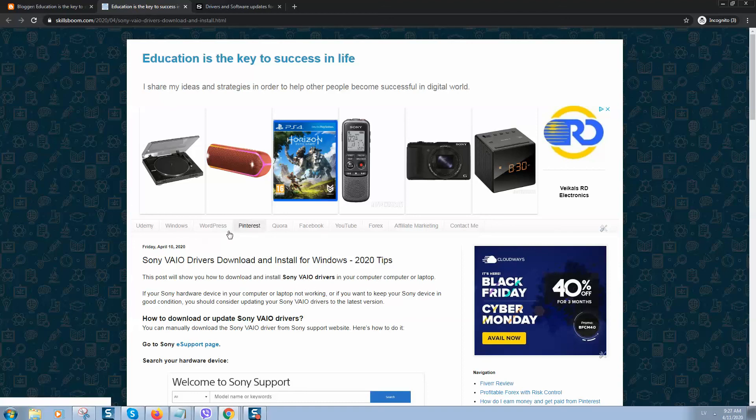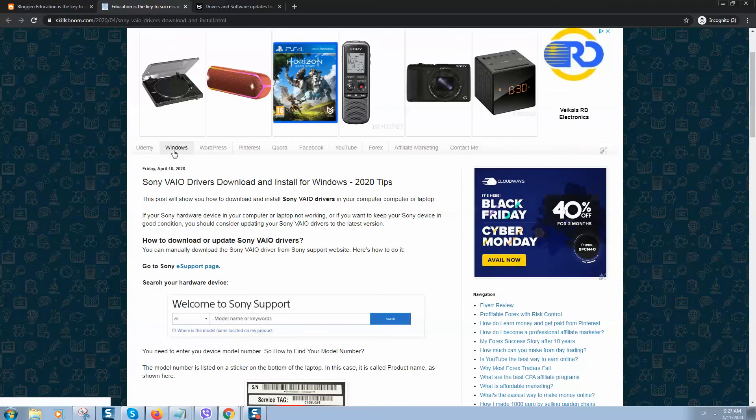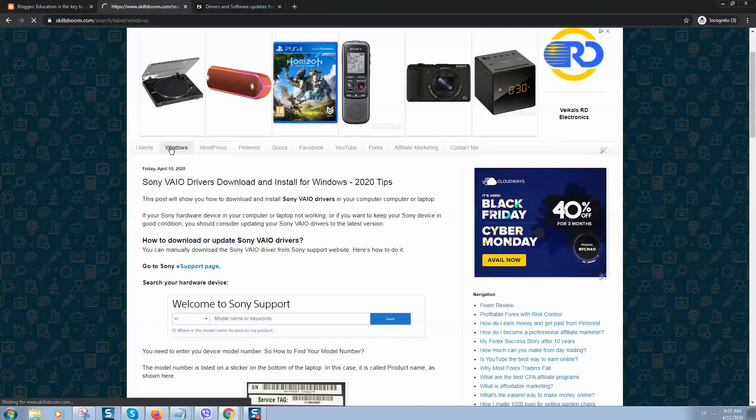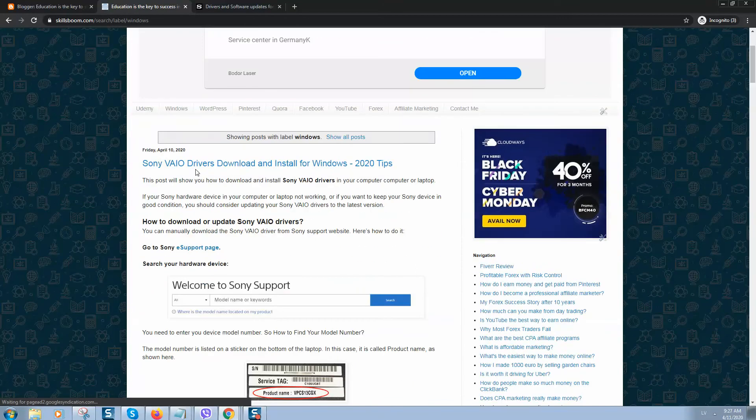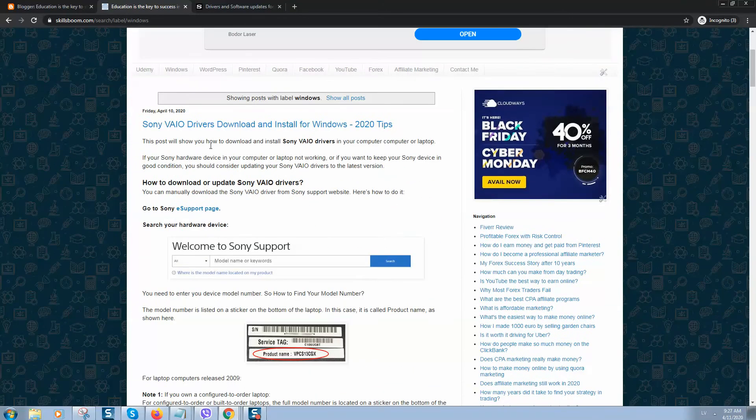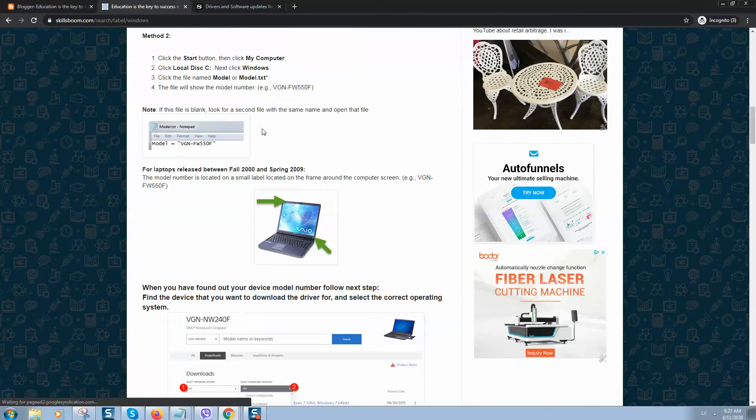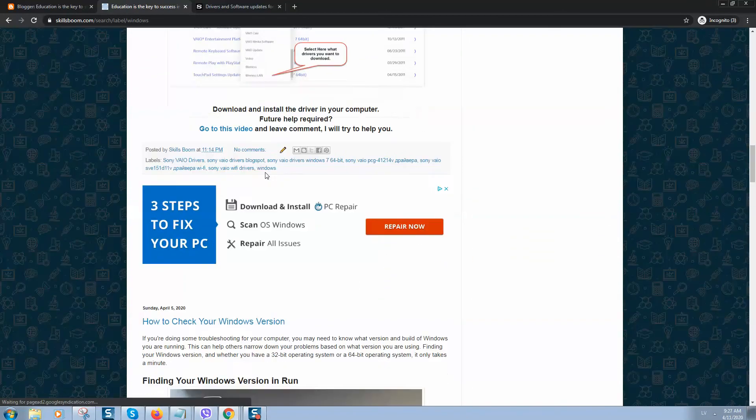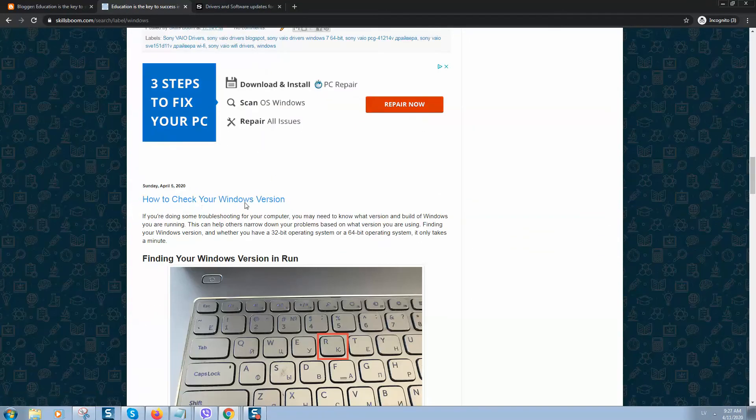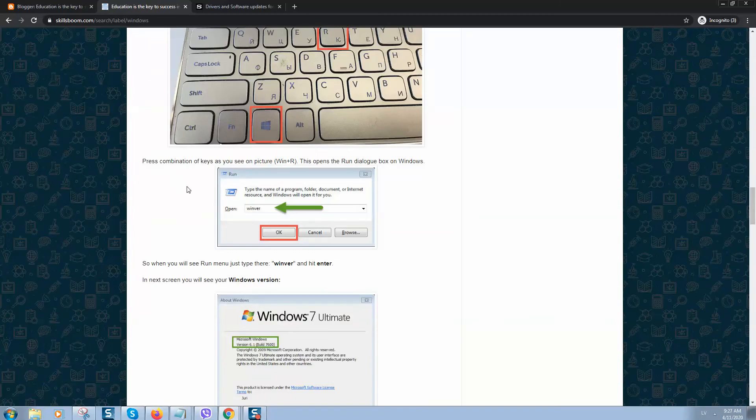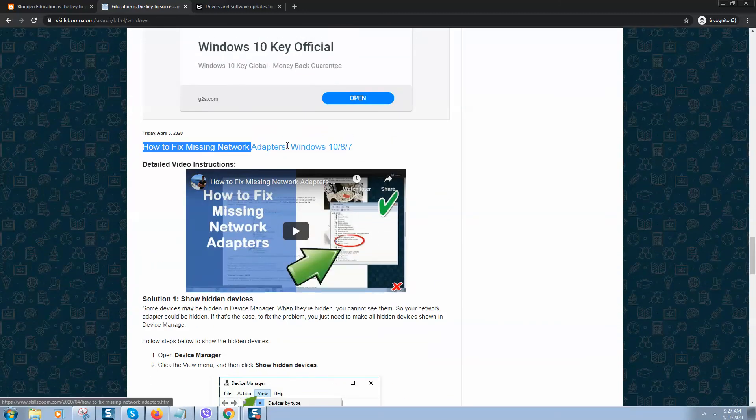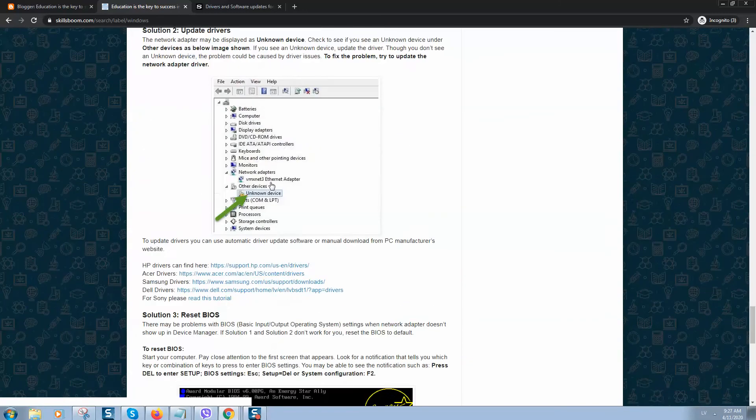I will also post different solutions and other links that you can try, for example, how to fix missing network adapters.